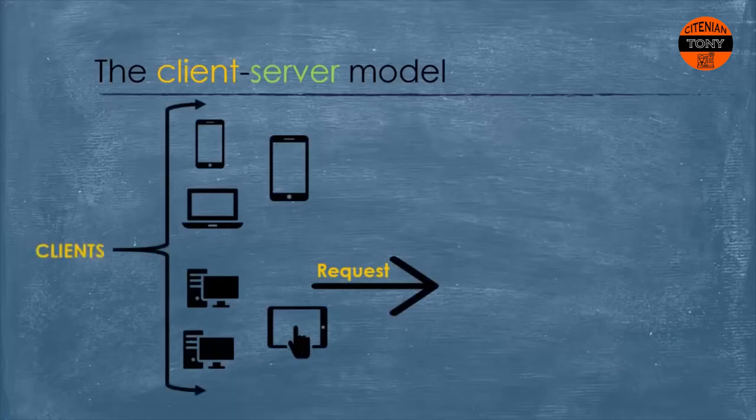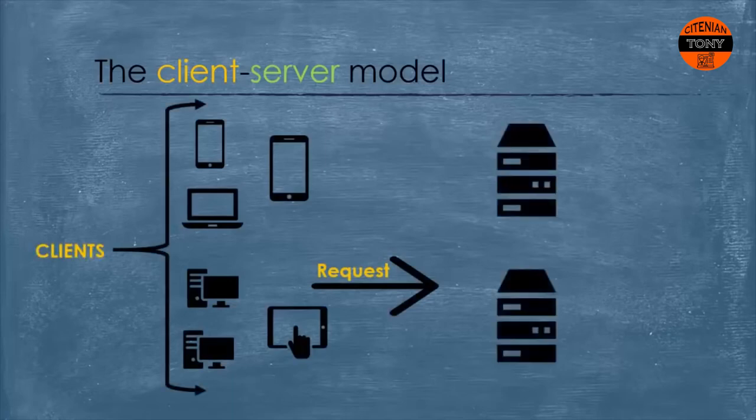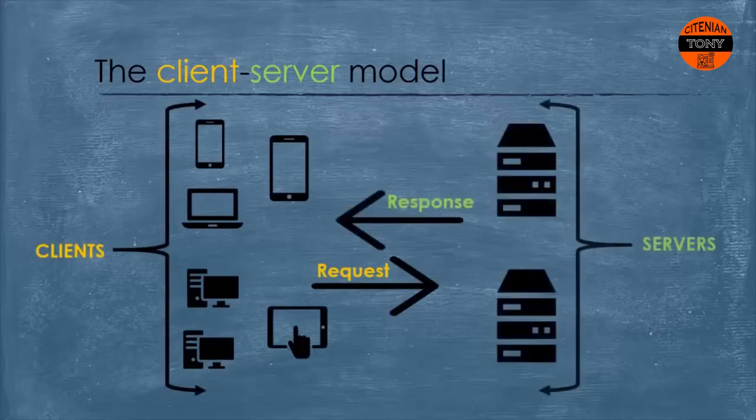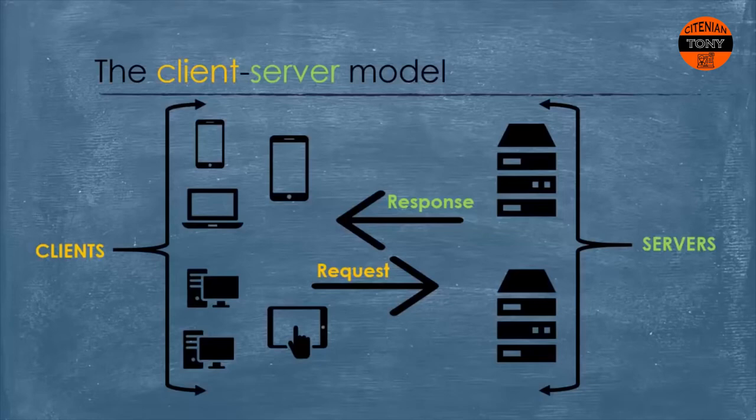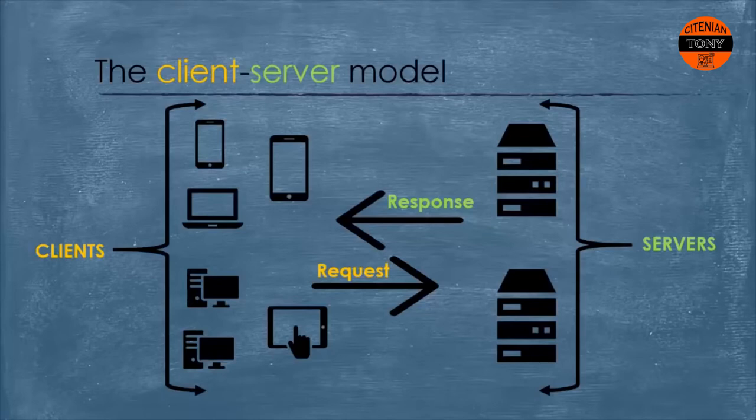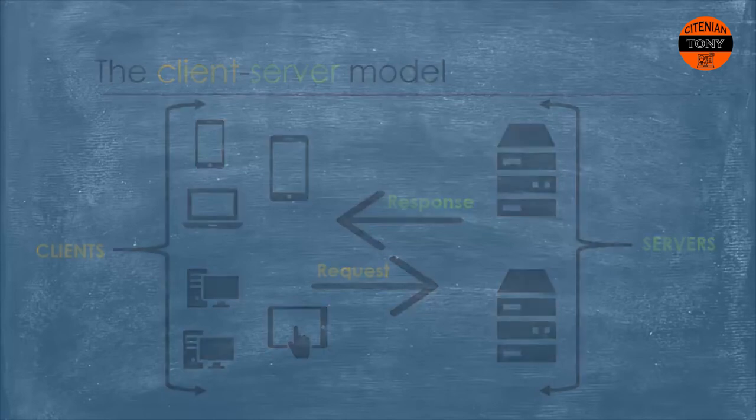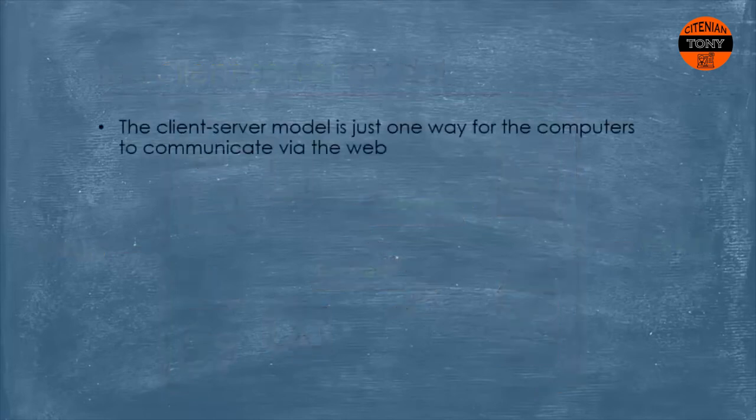The client-server model is an architecture on the web that splits computers into two sections: computers that ask for and request services and they are called clients, and computers that serve clients and they are called servers. The client-server model works through request-response cycle via HTTP messages.